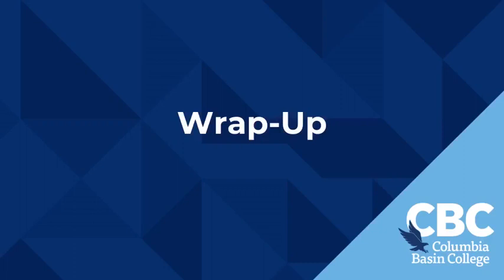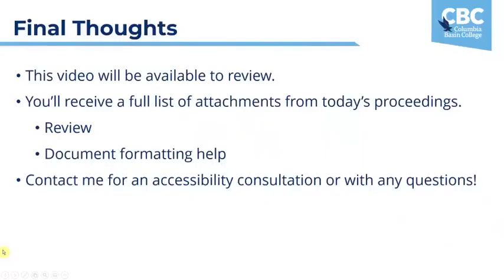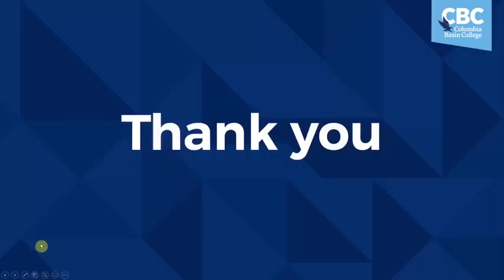And finally I want to thank you very much for your interest in accessibility and helping all of your document readers have better and fuller access to the wonderful content that you're creating or curating. This video will be available for review. You'll receive a full list of attachments from today's proceedings and you can use this for your review of today and also for document formatting help. And I encourage you very warmly and heartily to contact me for an accessibility consultation or with any questions you might have. Thank you.